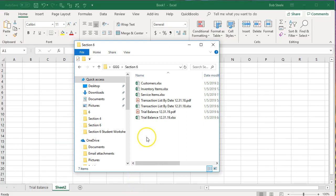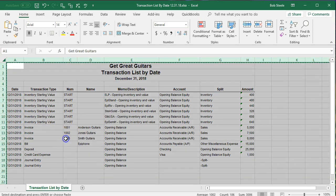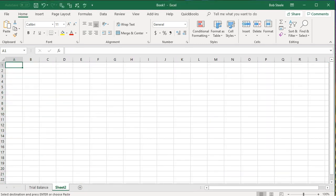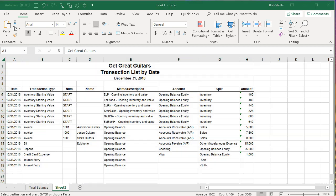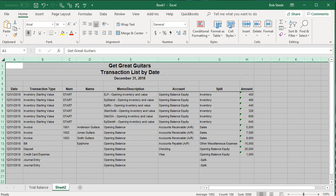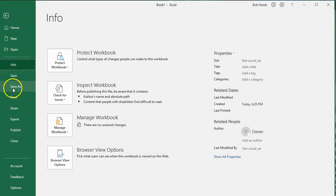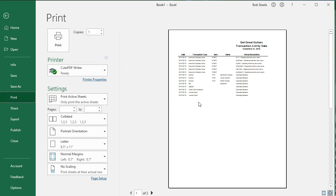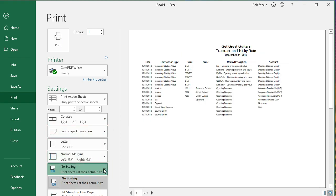We'll add another sheet for the transaction report. Go to the transaction list by date, select the entire worksheet with the arrow, right-click and copy, then go back to the new worksheet tab, click A1, right-click and paste. Double-click the sheet name, copy it with Ctrl+C, go back to the worksheet, double-click the tab name and paste with Ctrl+V.